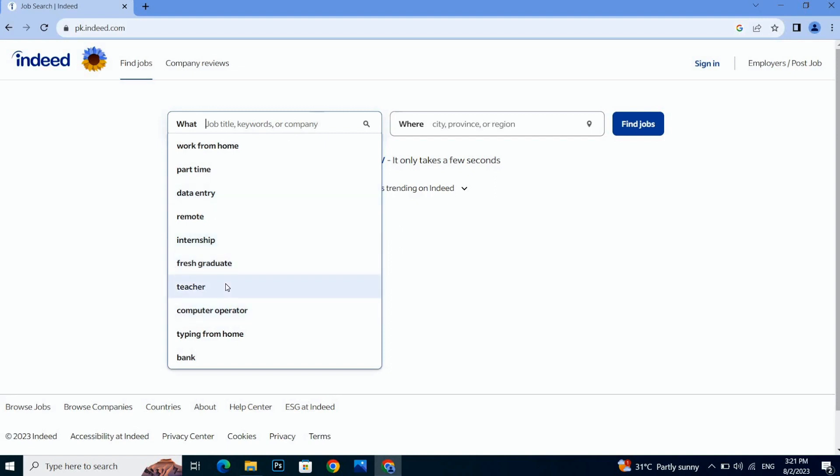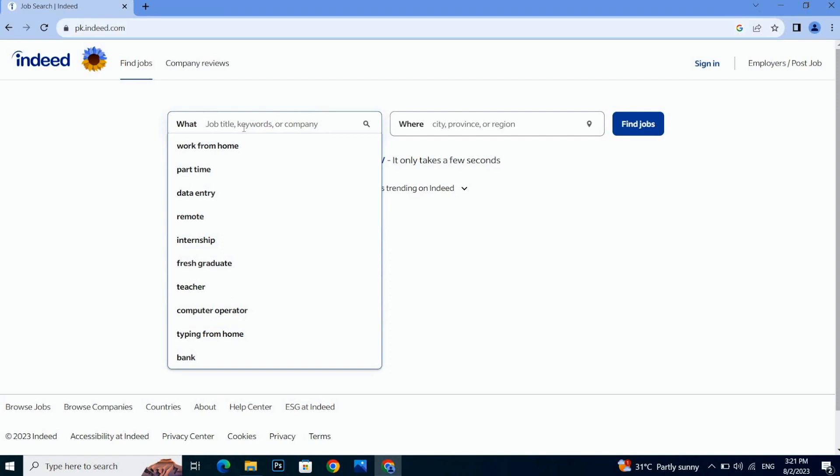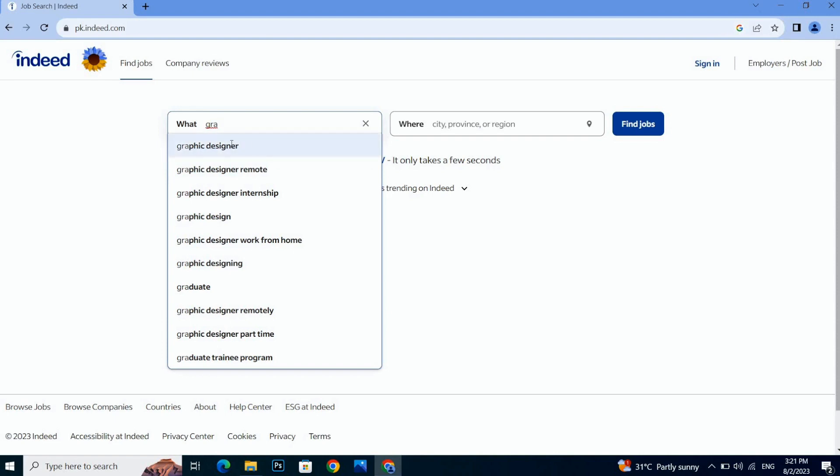Like if I am looking for graphic designer, so I can write graphic designer. Here, just simply click on the job title and you can define the job type. Do you want a remote job or do you want to do an office-based job?